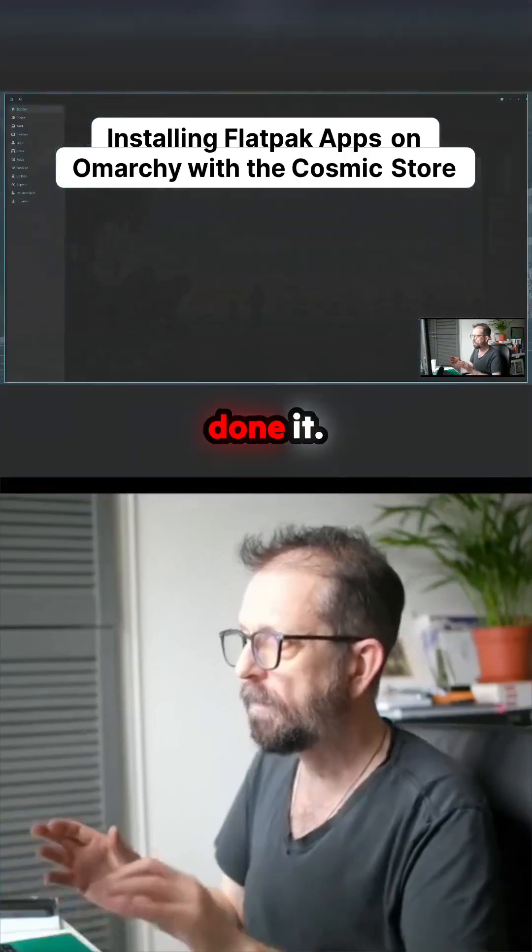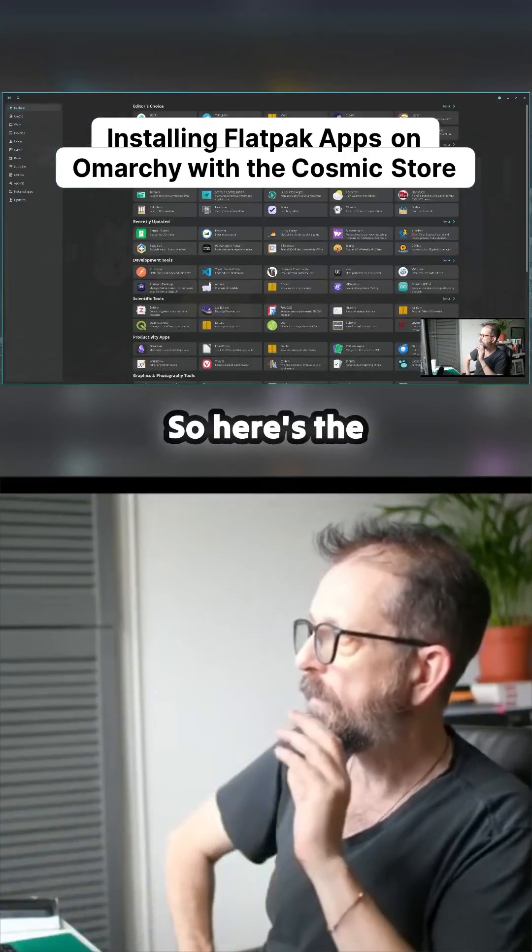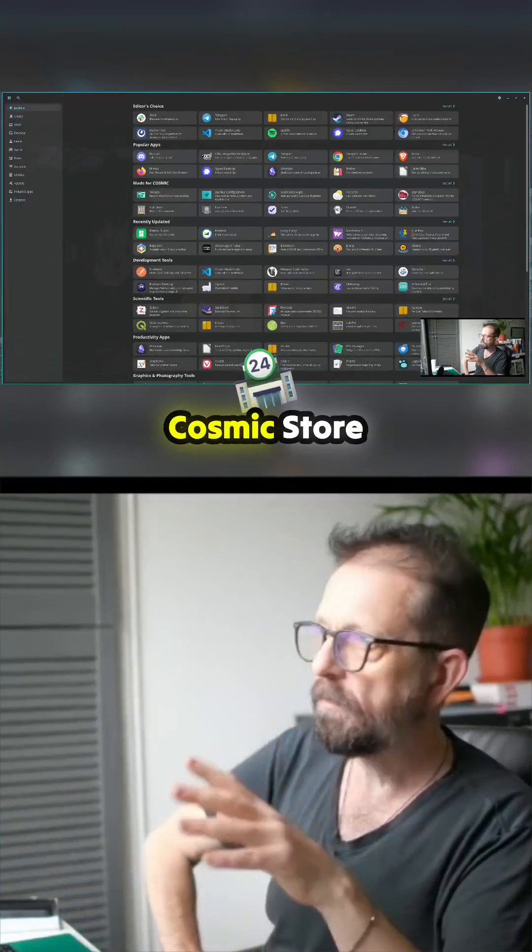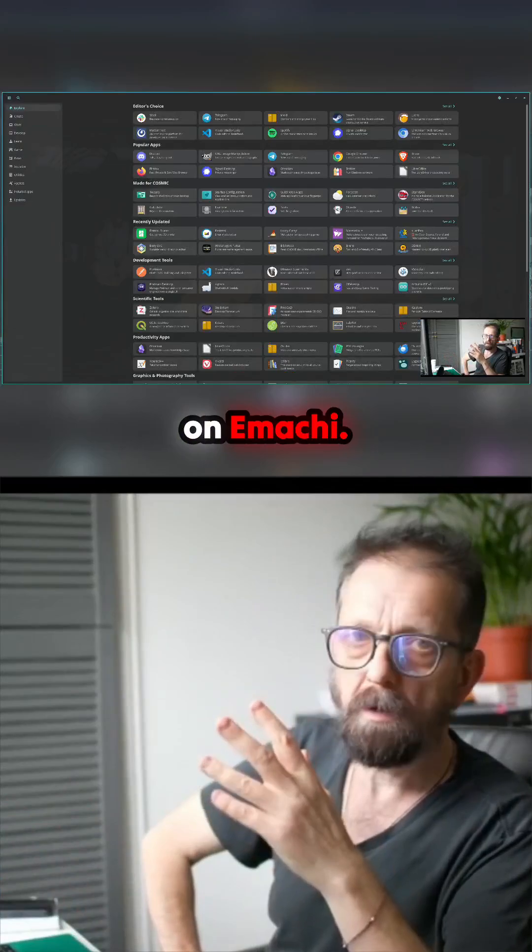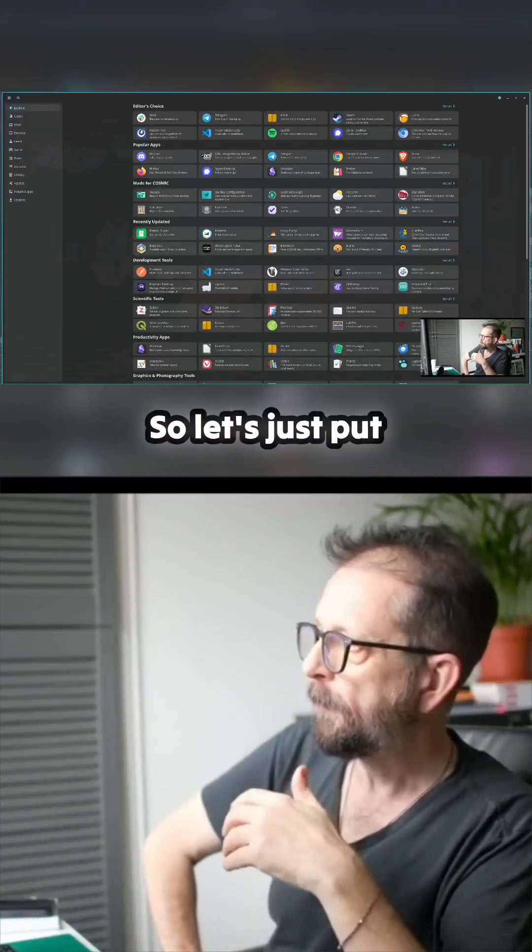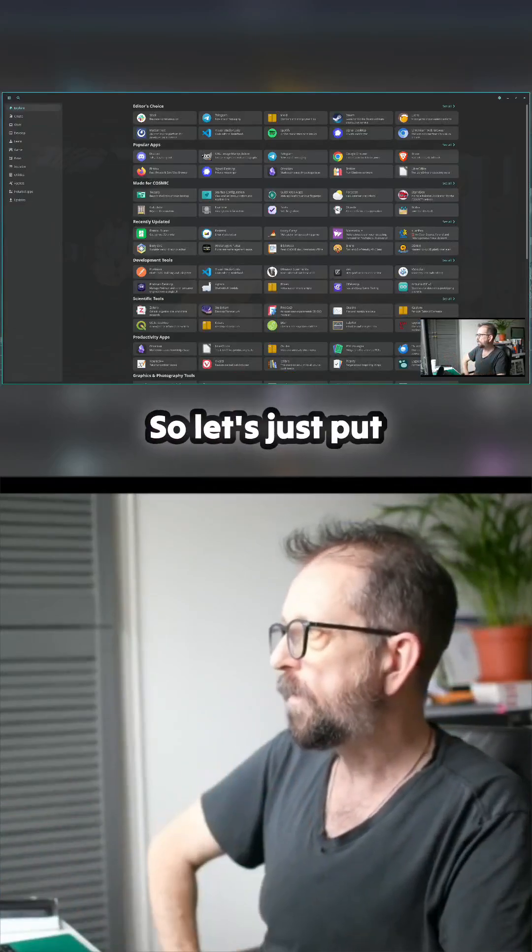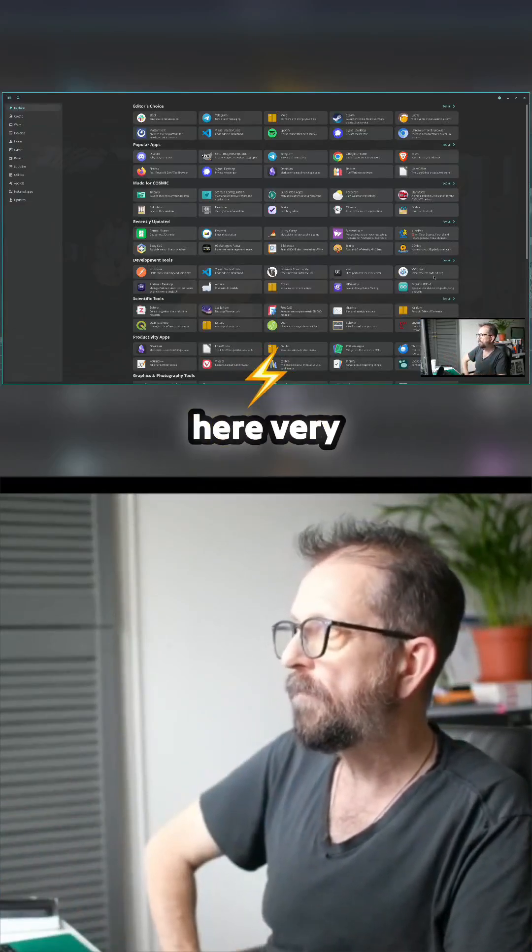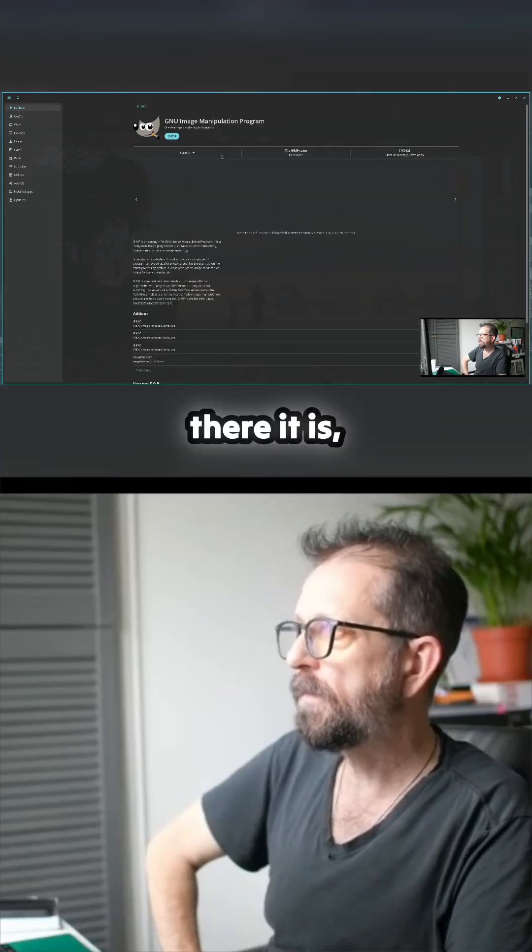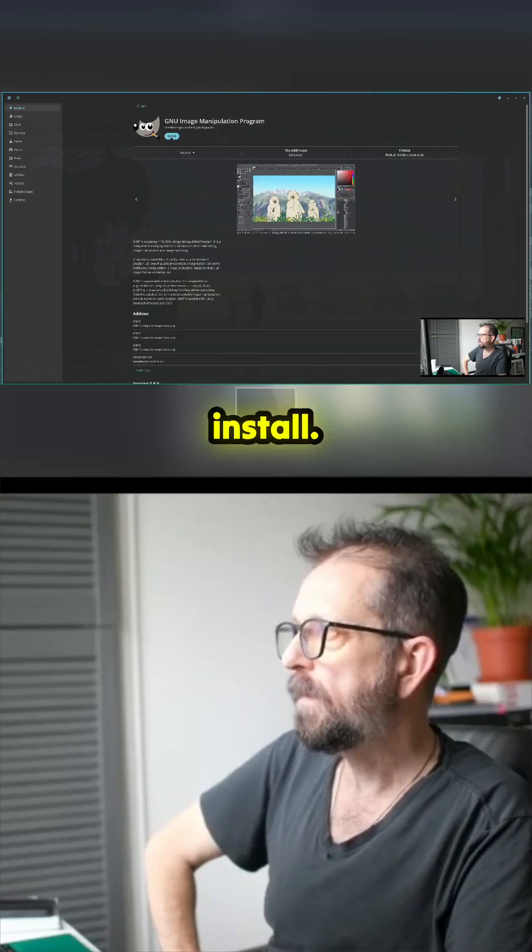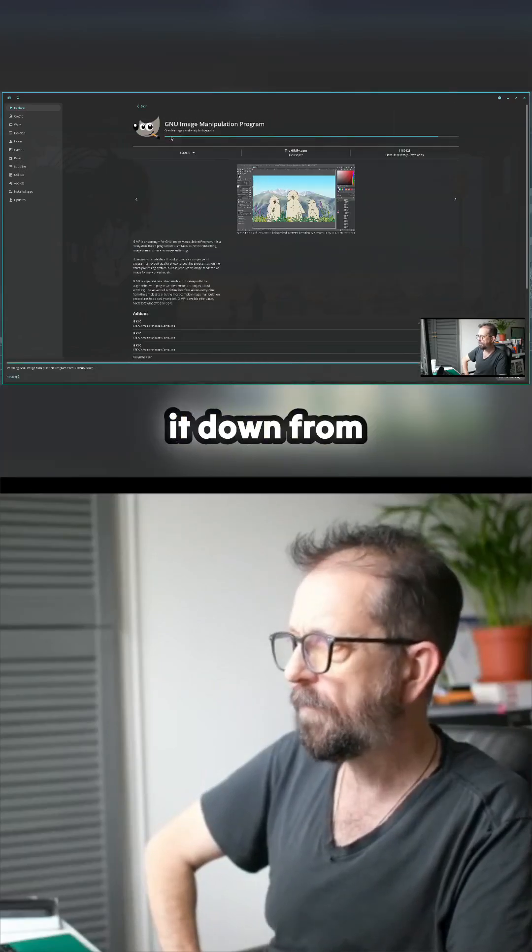So I've already done it, so here's the Cosmic Store already running on my machine. Let's just put a program on here very quickly. Let's put GIMP. There it is, install it down from Flathub.